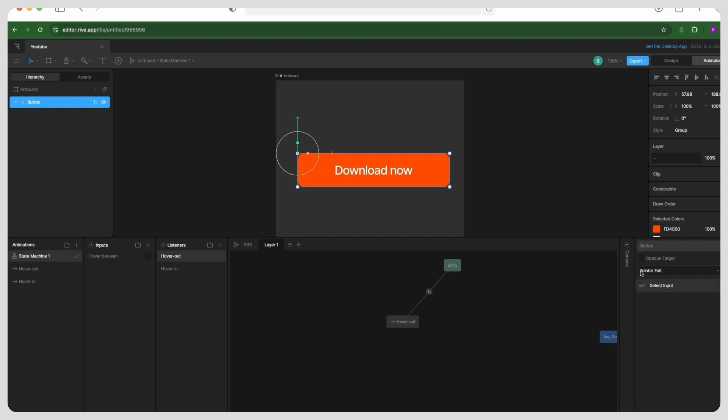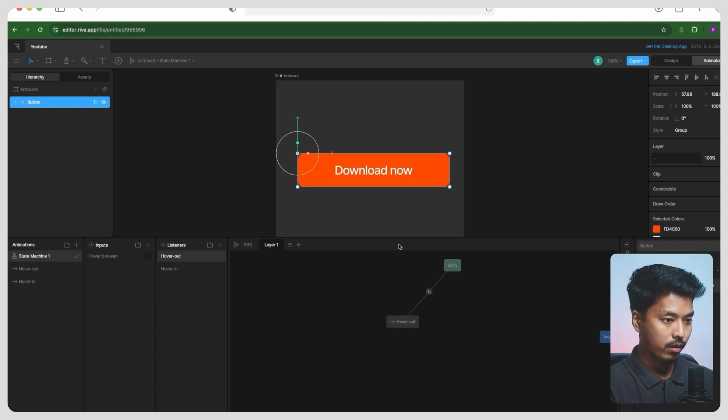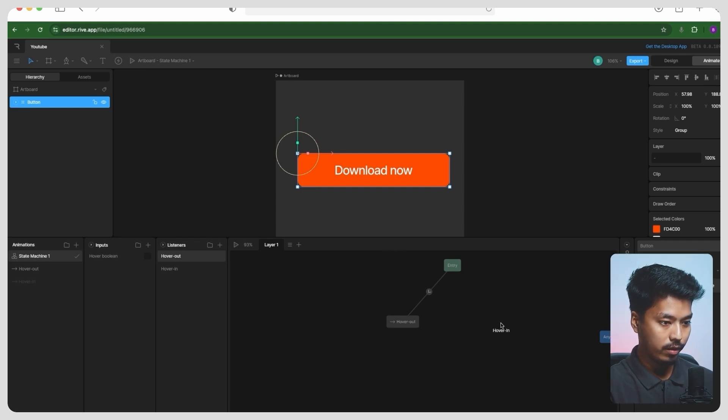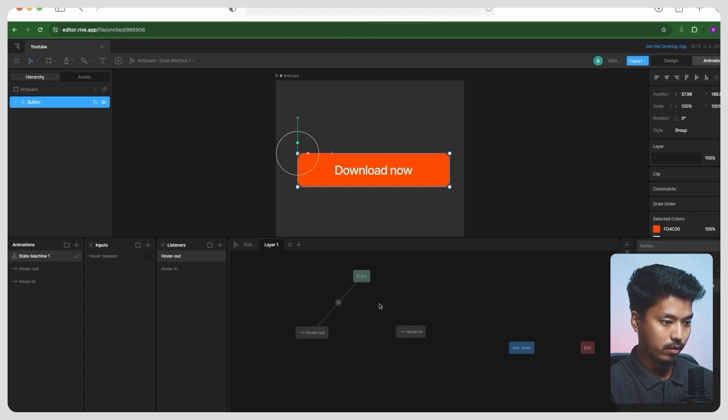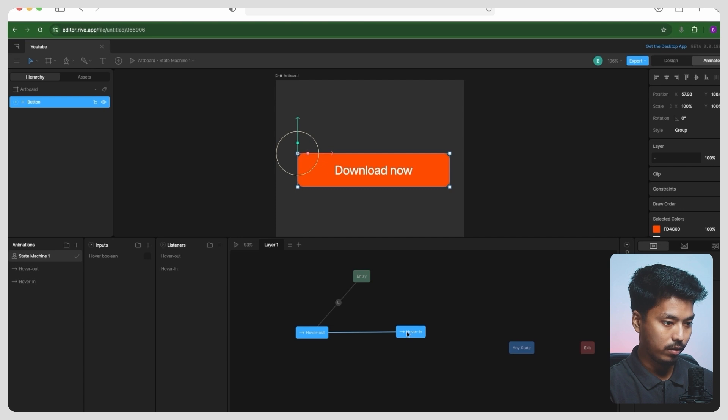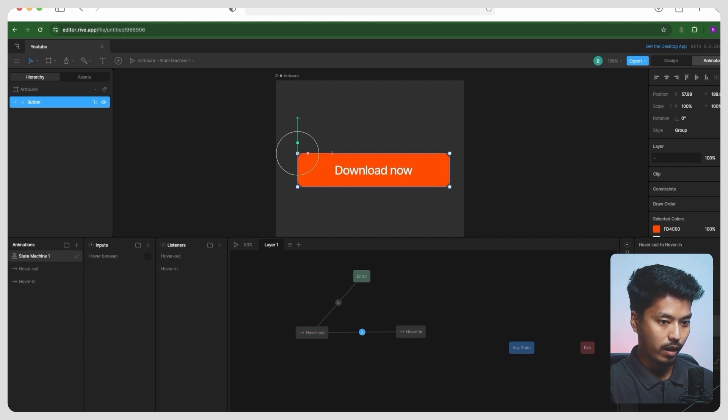Let's just bring hover in right here, and let's just go ahead and connect it like this. Now you can add one condition over here.